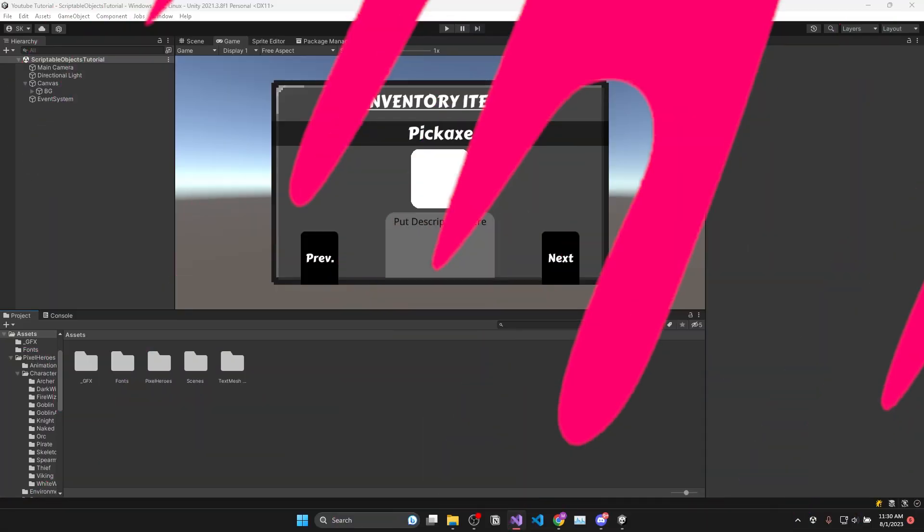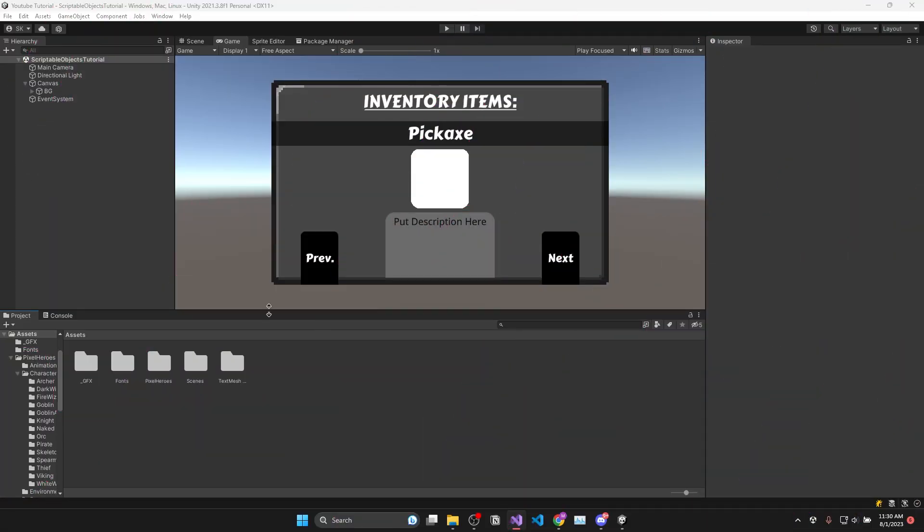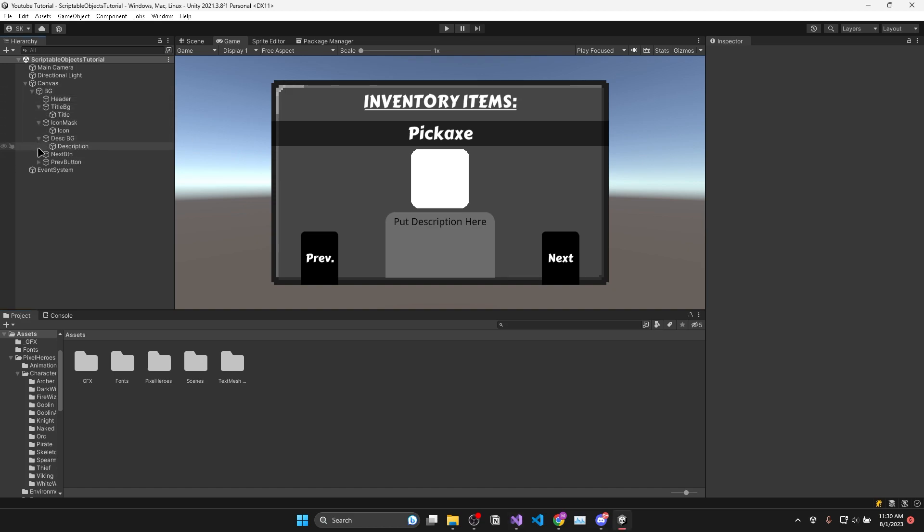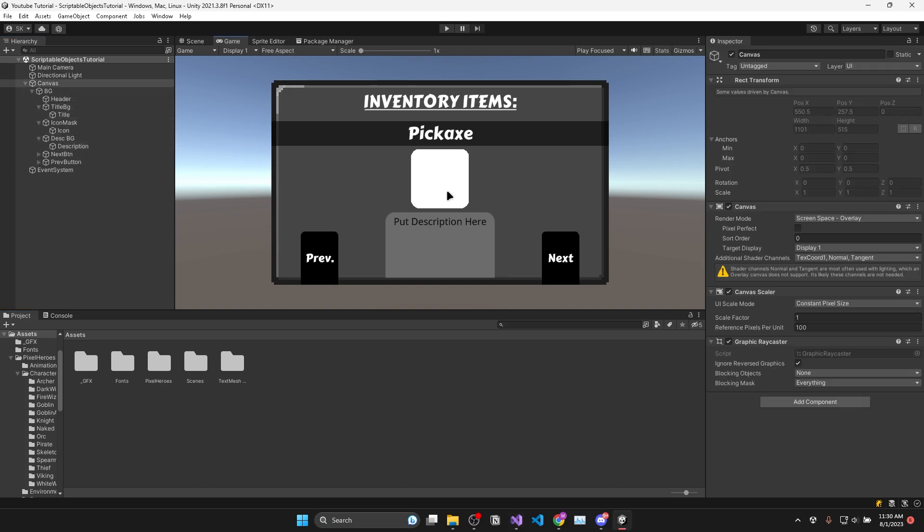Now to begin with in Unity I've set up a simple UI that we will use to display information about our inventory items and then we can get started with the scriptable objects.